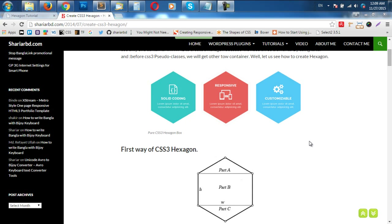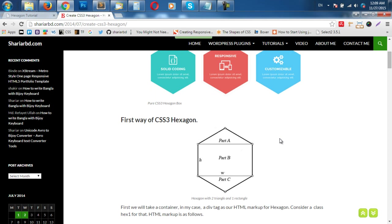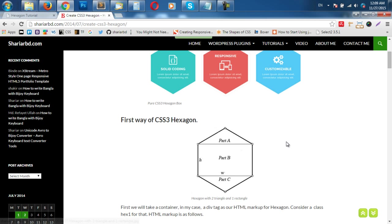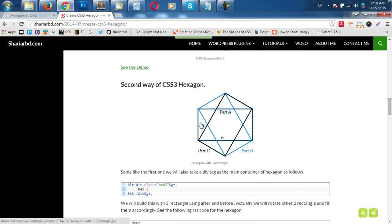Hi, I am Shar and today I am going to show you how to create a CSS3 hexagon. In CSS you can create a hexagon by two types. The first one looks like a rectangle and two triangles, and another one uses three rectangles — first one, second one, and third one.